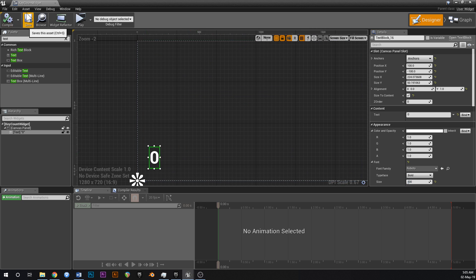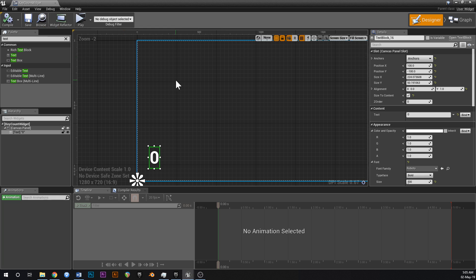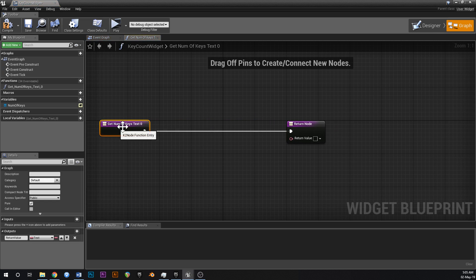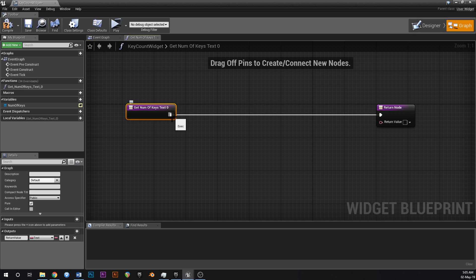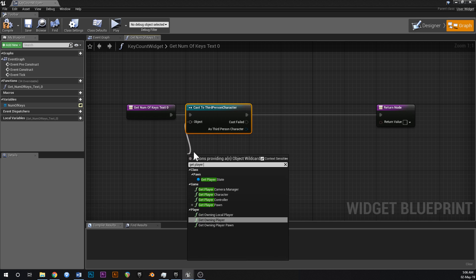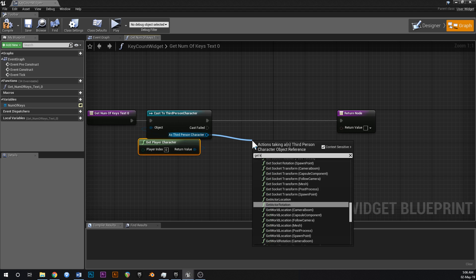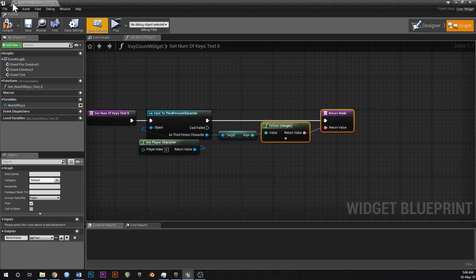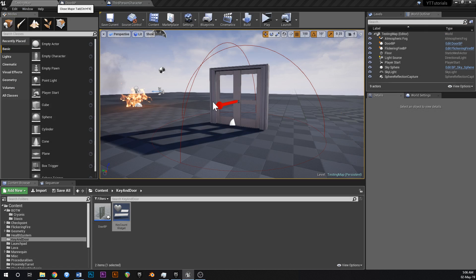That text block is going to display the number of keys. Go up to the text block, name it 'number of keys', and tick 'is variable'. Under Content > Text, create a binding. This creates a function to get the text for this text block. Inside it, cast to third person character, drag off of object and say 'get player character', then 'get keys', hook that up to the return value — it converts the integer to text automatically.